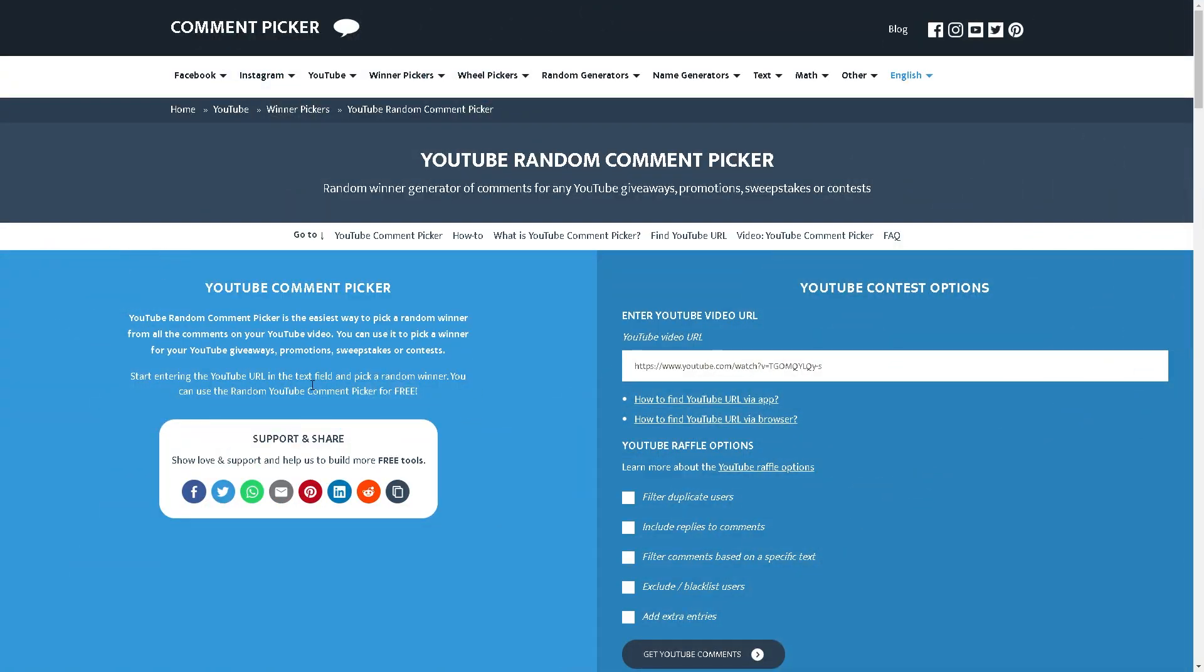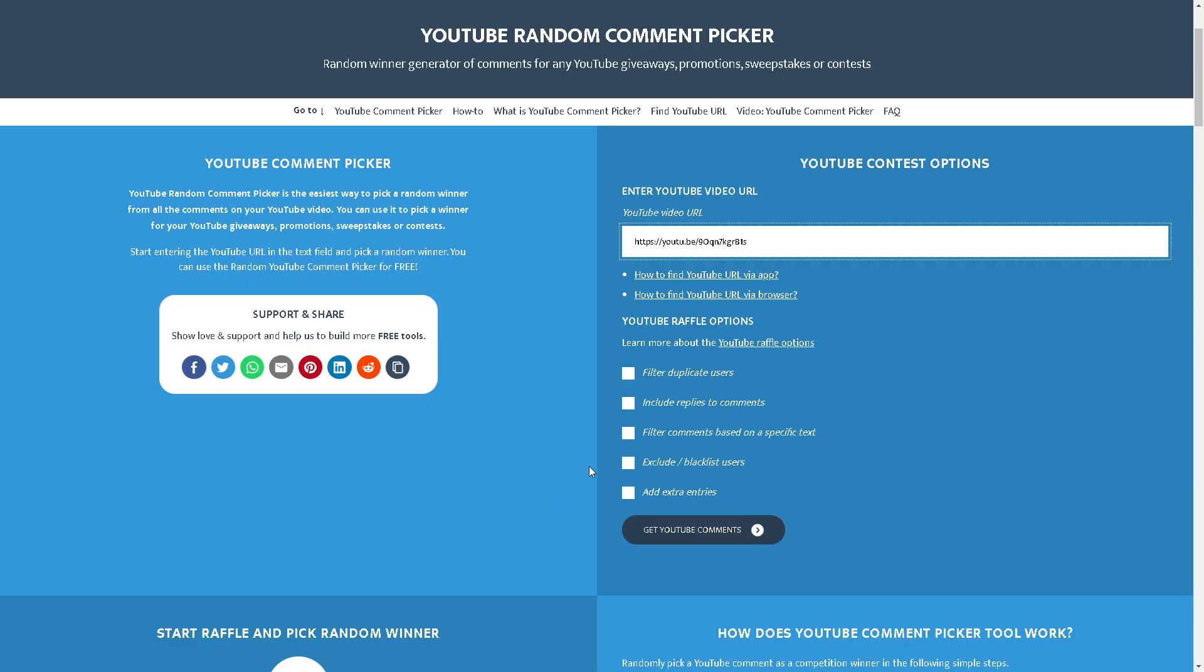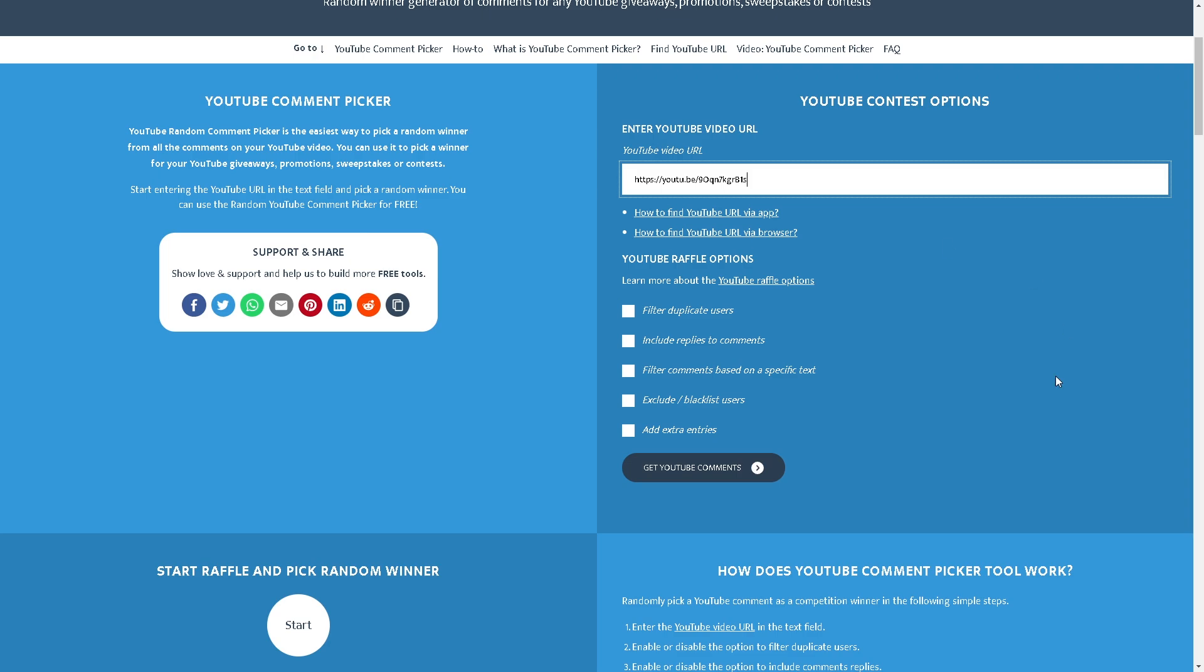Alright so we're doing this the same exact way as I did the last giveaway: random comment picker. Obviously I just put in the URL and I'm gonna use these different filters. So filter duplicate users - I explained this already but I still have a bunch of people asking me about it - if commenting more will get you more entries.